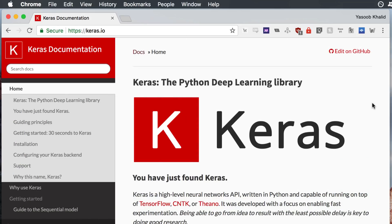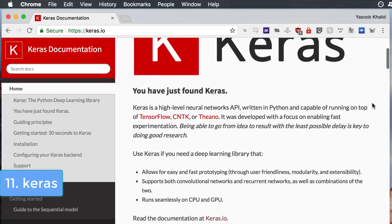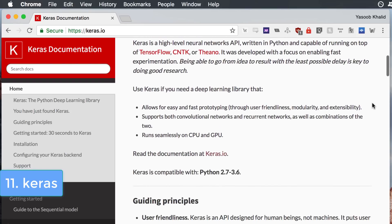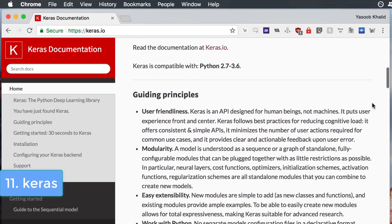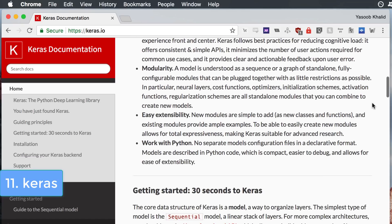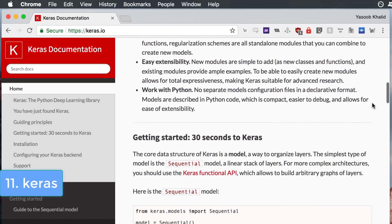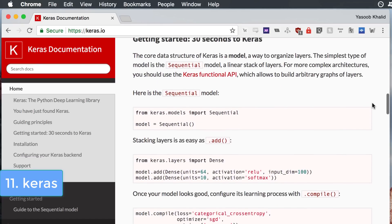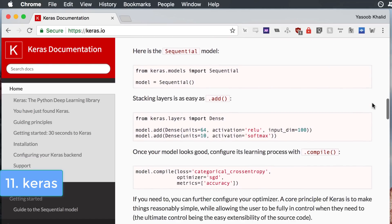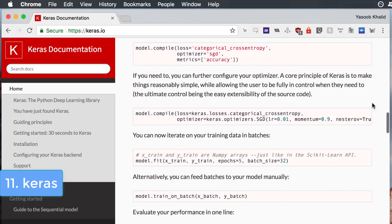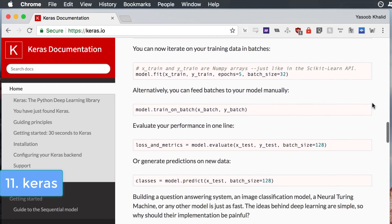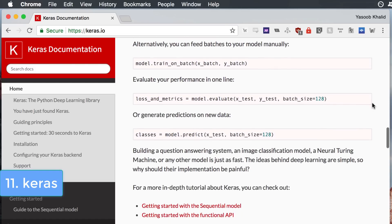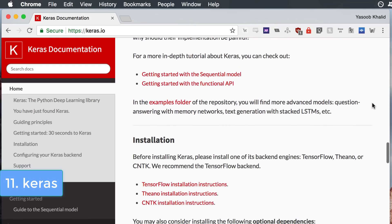This list would be incomplete without a machine learning related library. Let's talk about Keras. Keras is a high level neural networks API written in Python by a Google engineer. It allows for easy and fast prototyping of your neural networks. It supports both convolutional networks and recurrent networks as well as a combination of the two. And it runs seamlessly on CPU and GPU.